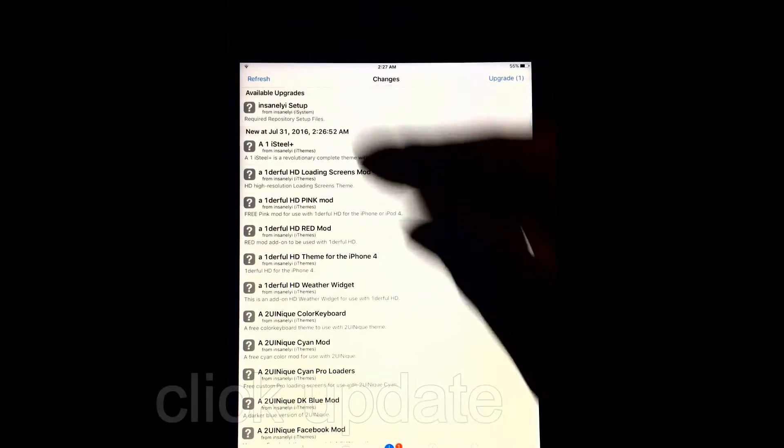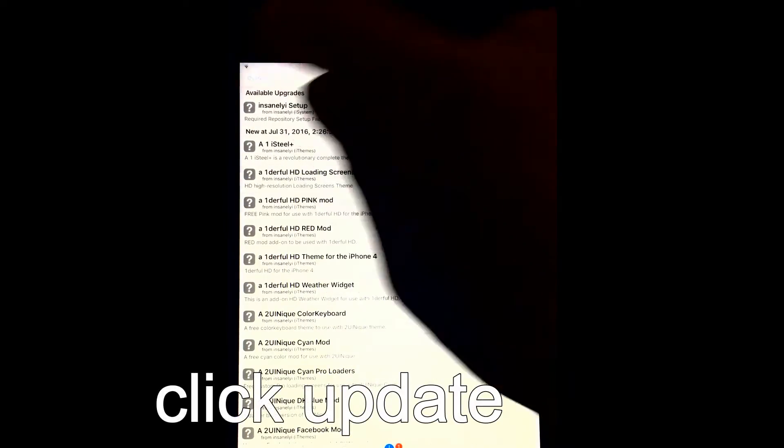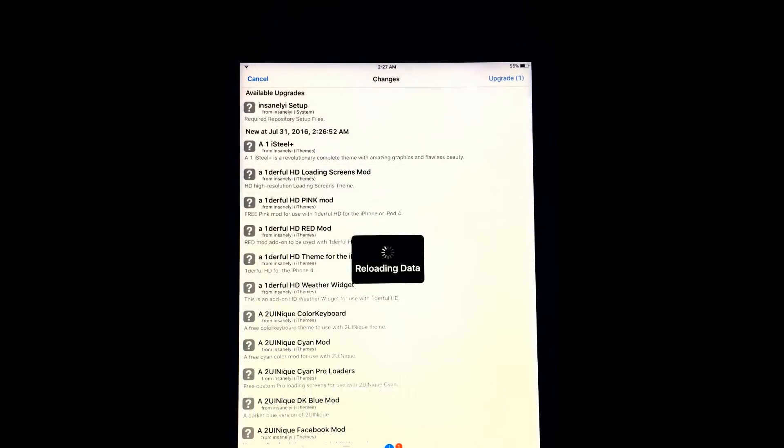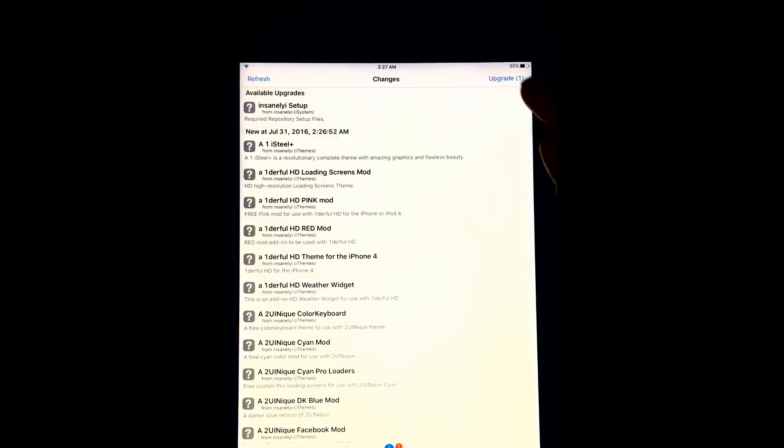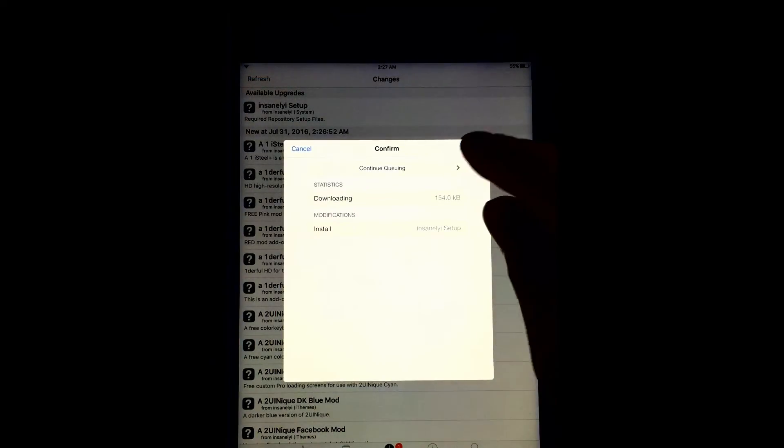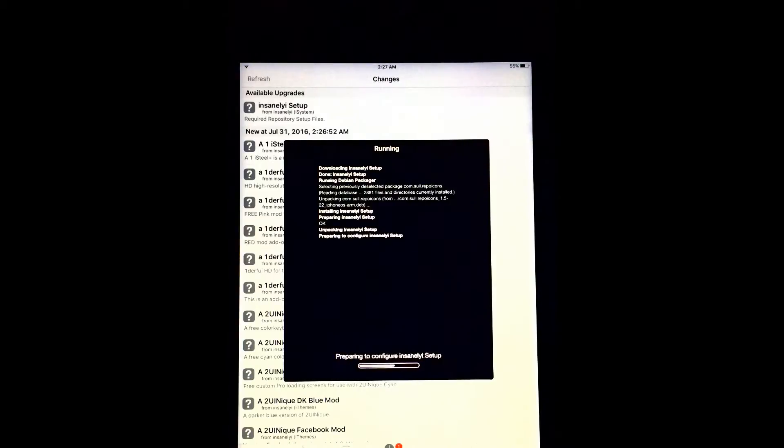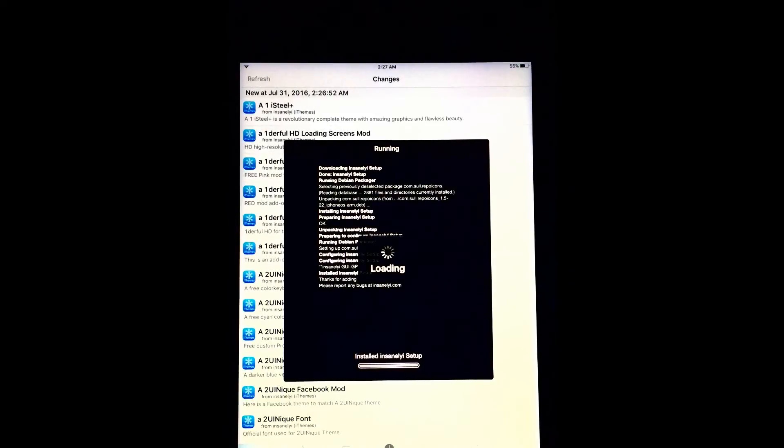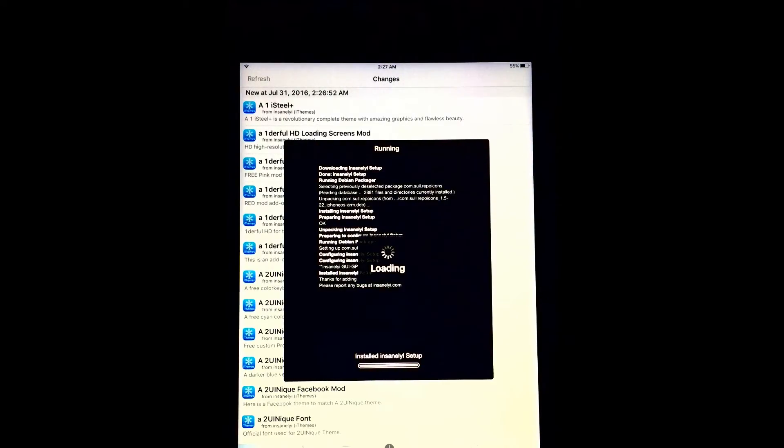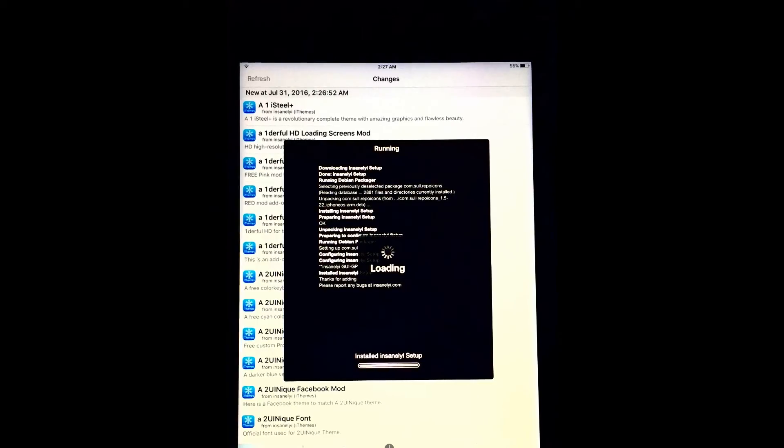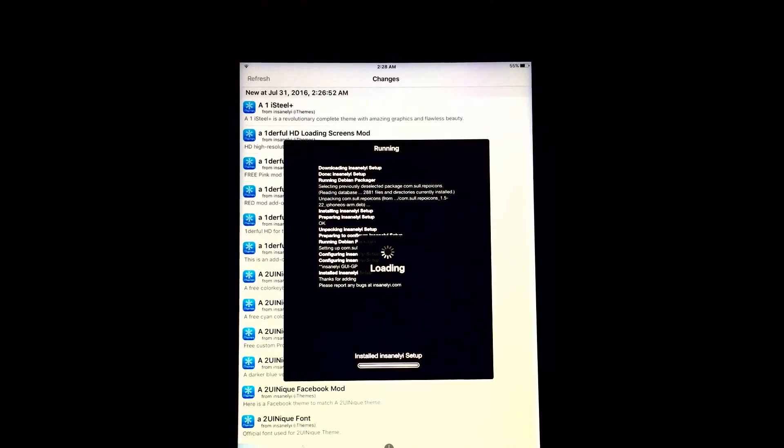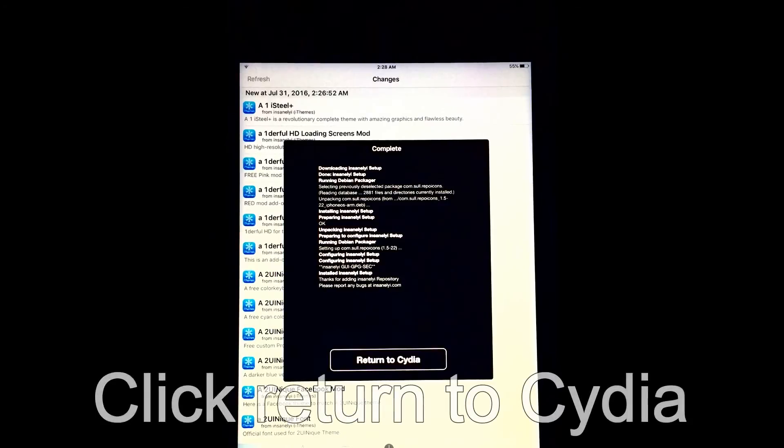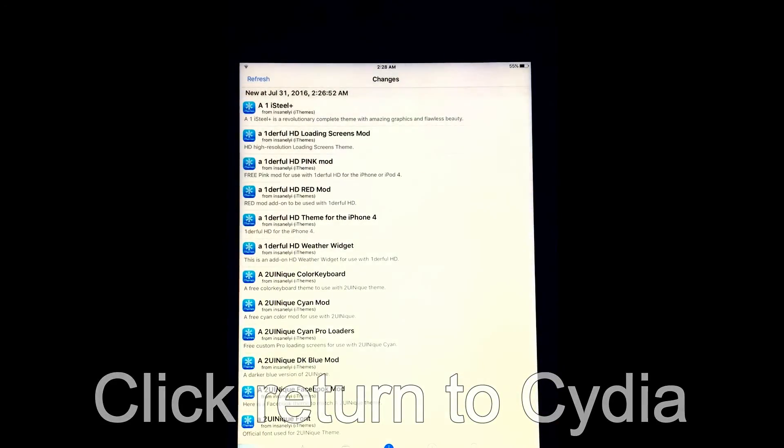So all you have to do is go to changes, refresh, and they'll say upgrade, continue. And this upgrade is usually to fill in those little icons. And there you go. As you can see in the background, they changed. You don't have to do this, but I mean, why not? So as we're doing that, now click return to Cydia.